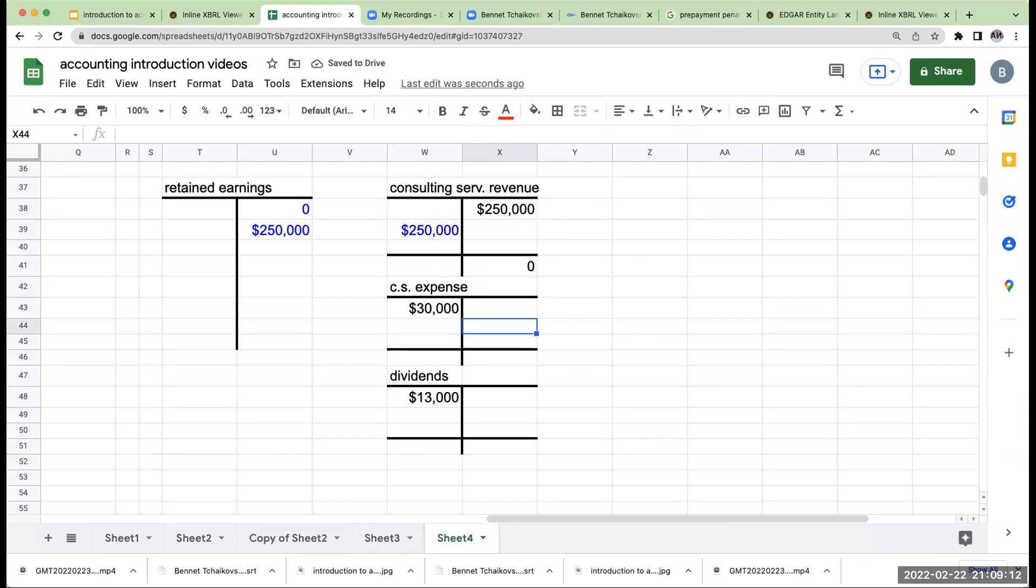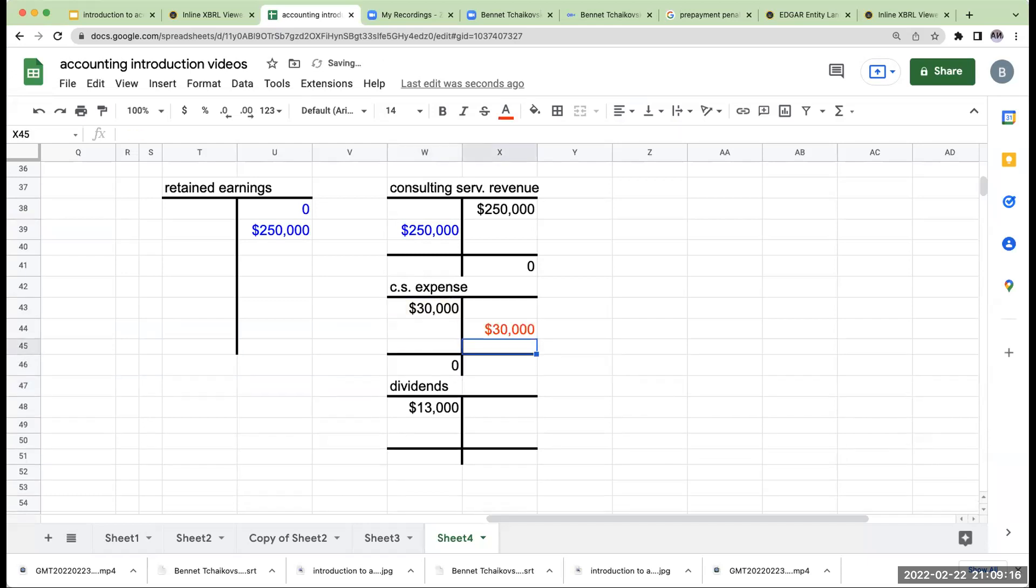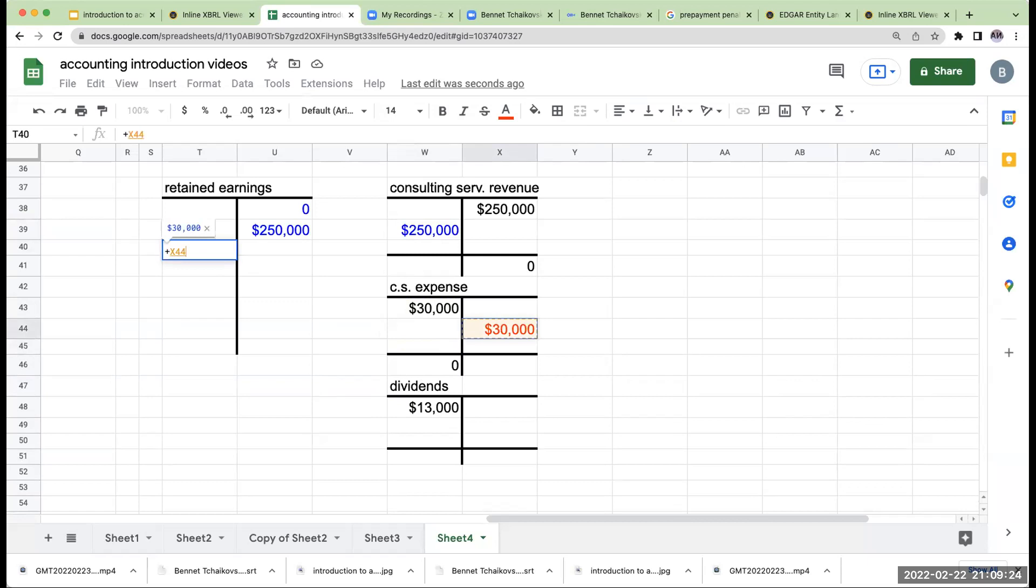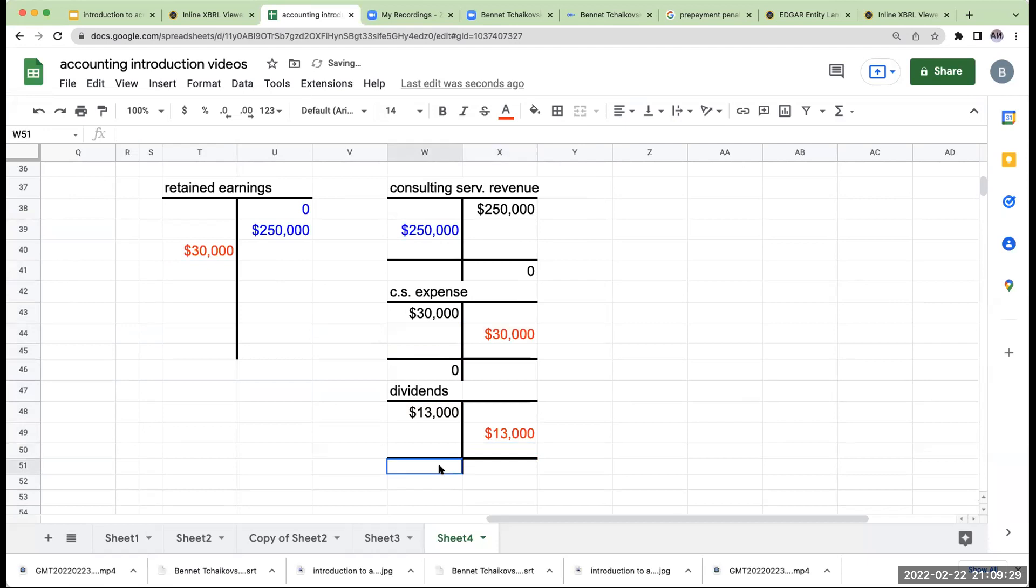Consulting services expense. I need to get this account to go to zero. How do I do it? I'm going to credit consulting services expense to make it go to zero. But for every credit, I need a debit. I'm going to go over here and debit retained earnings. Dividends. I have to make this go to zero. So I'm going to go ahead and credit dividends. I'm going to debit retained earnings.